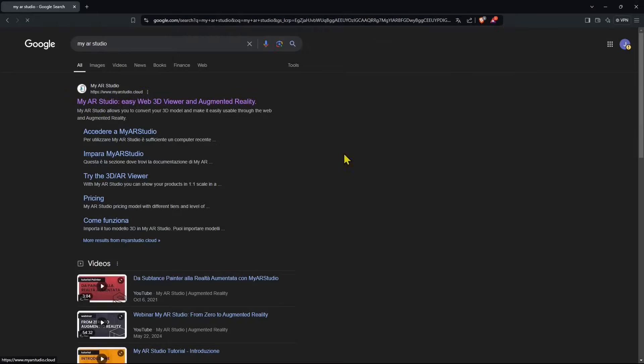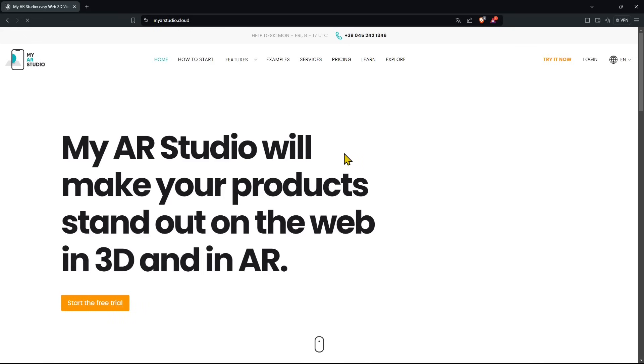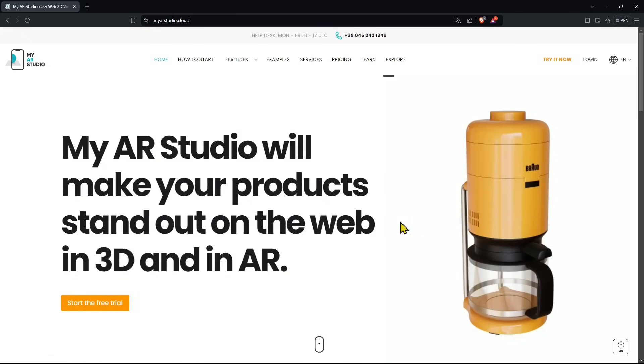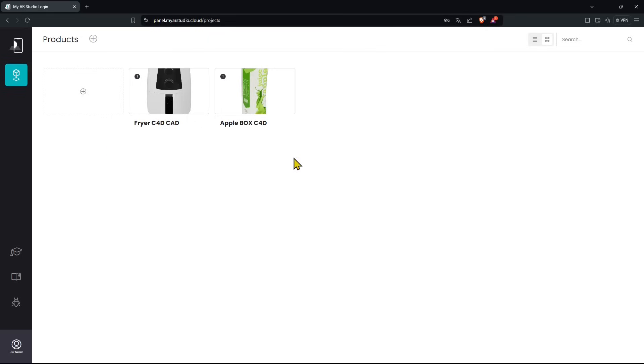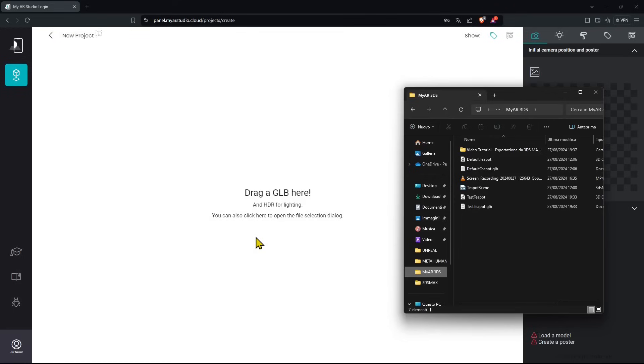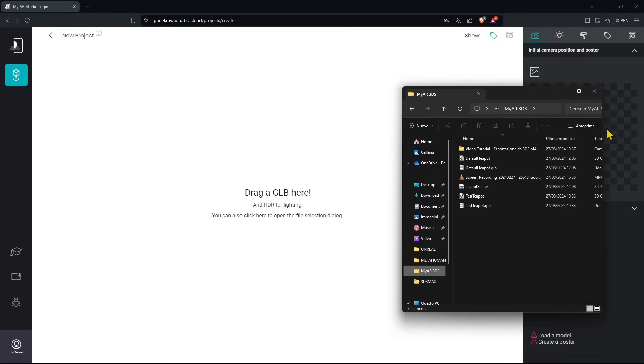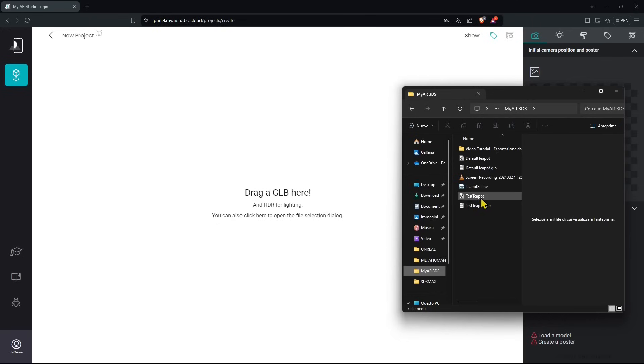Once we finish export we can go in My AR Studio and access our area. We can login or if not registered yet we can register and do a free trial. Once we're in, we're registered and logged in, we're in our space. You can translate this to your language. Press on the plus icon on the top left and you find this black space where you can click or drag and drop.